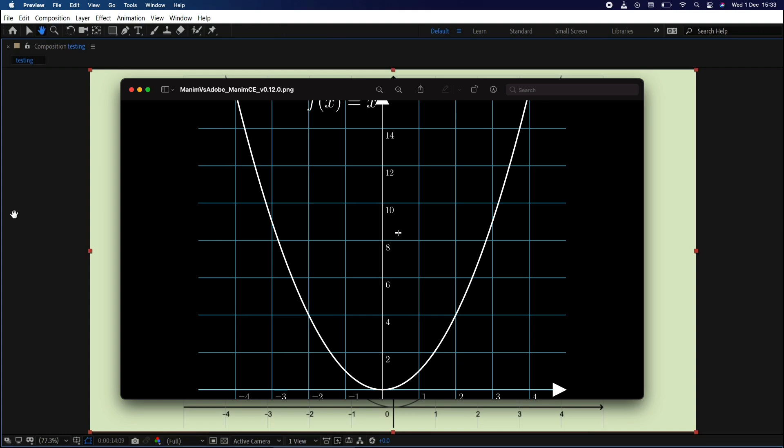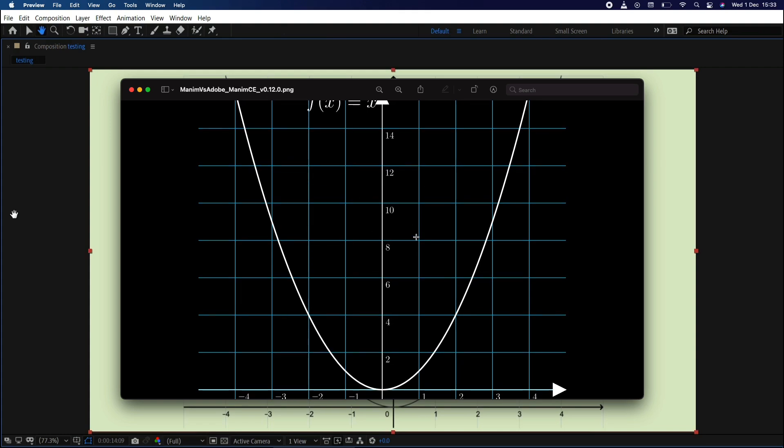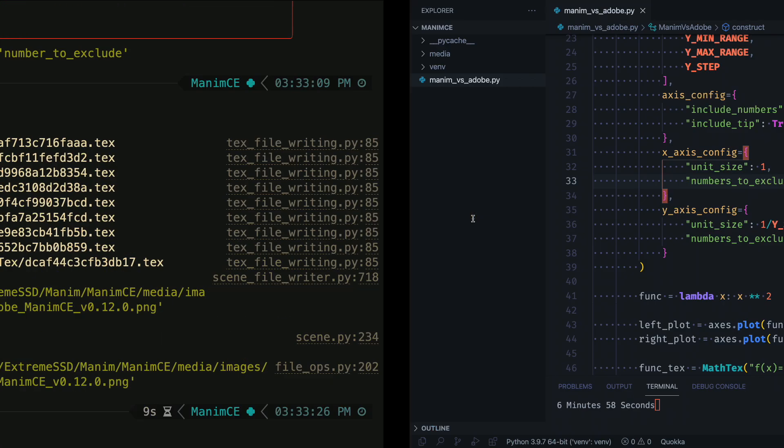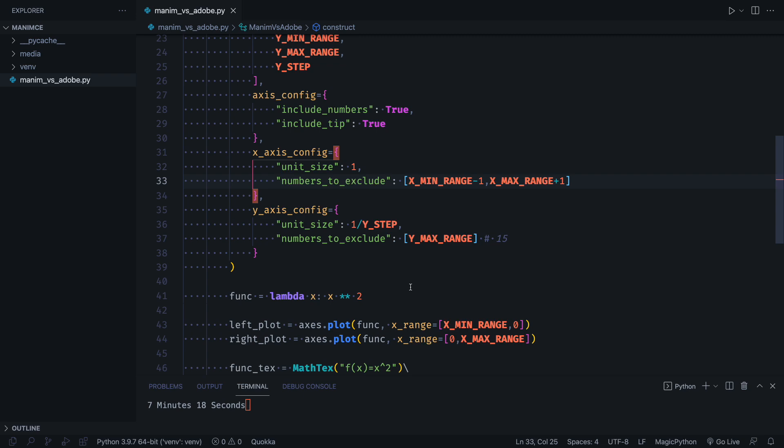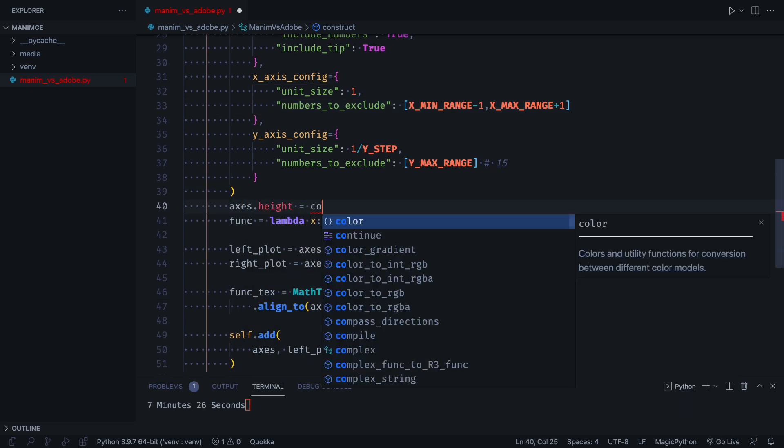We see that the axes go off the edges, solving this is very easy. We just make the axes almost the same height as the camera.